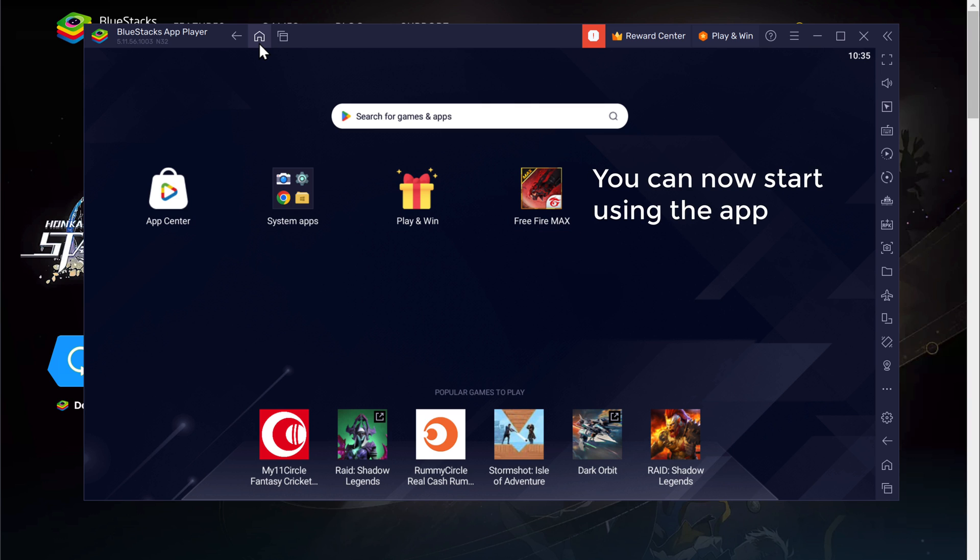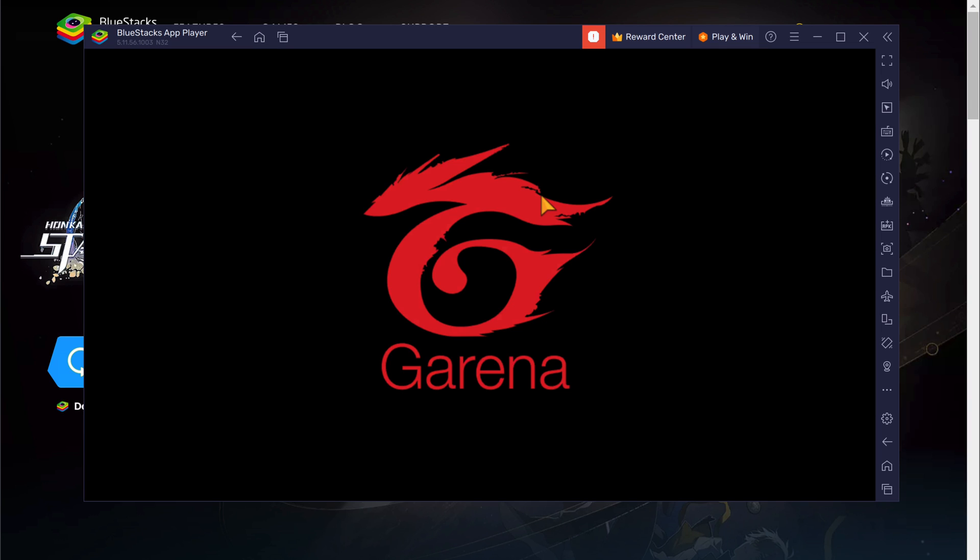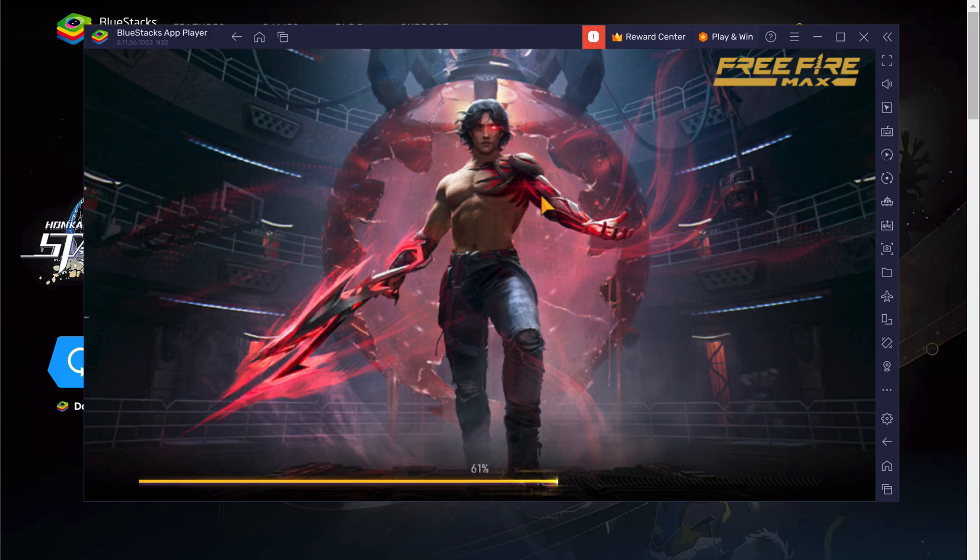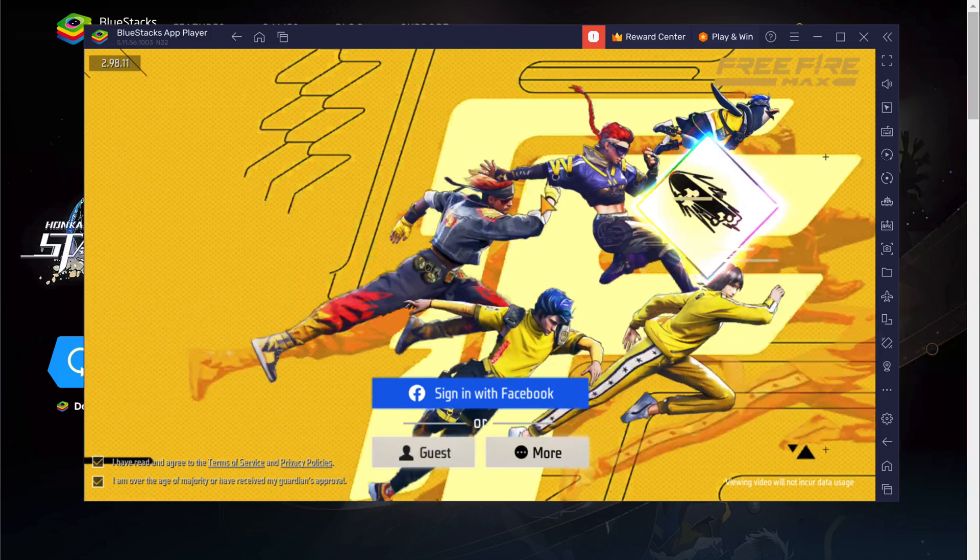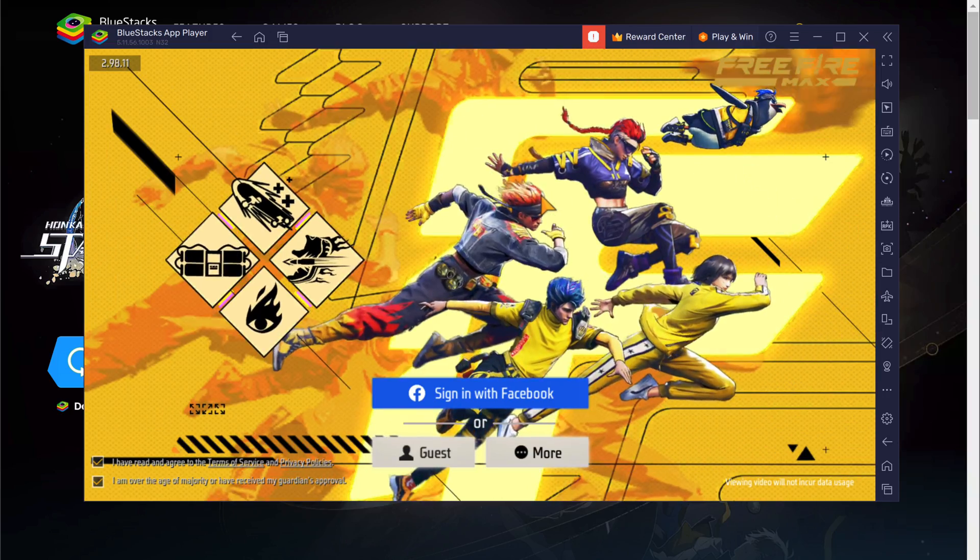You can now start using the app. If you open it, you can see that the app is working. So that's it, guys. This is how you can install any Android app on your PC.